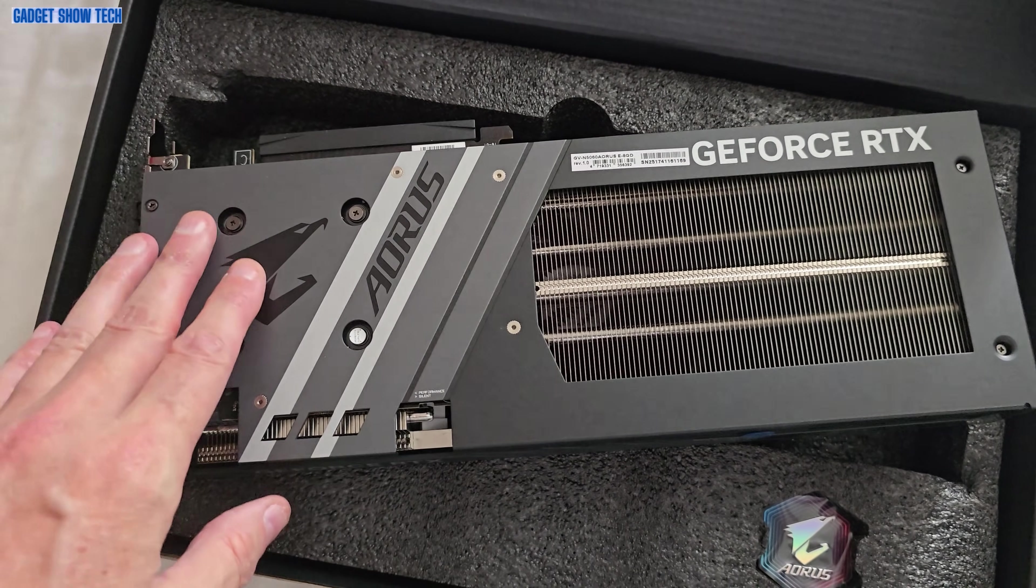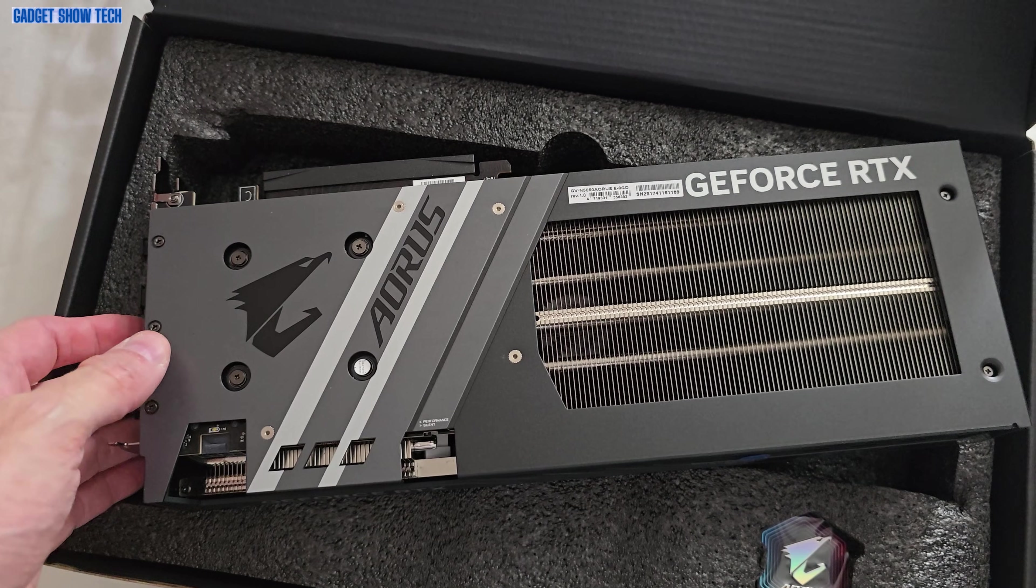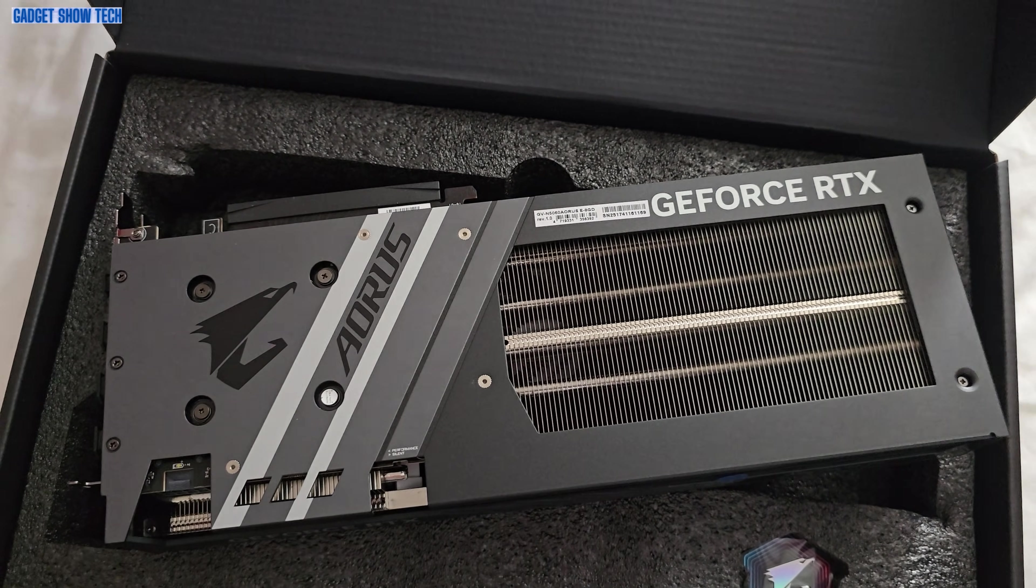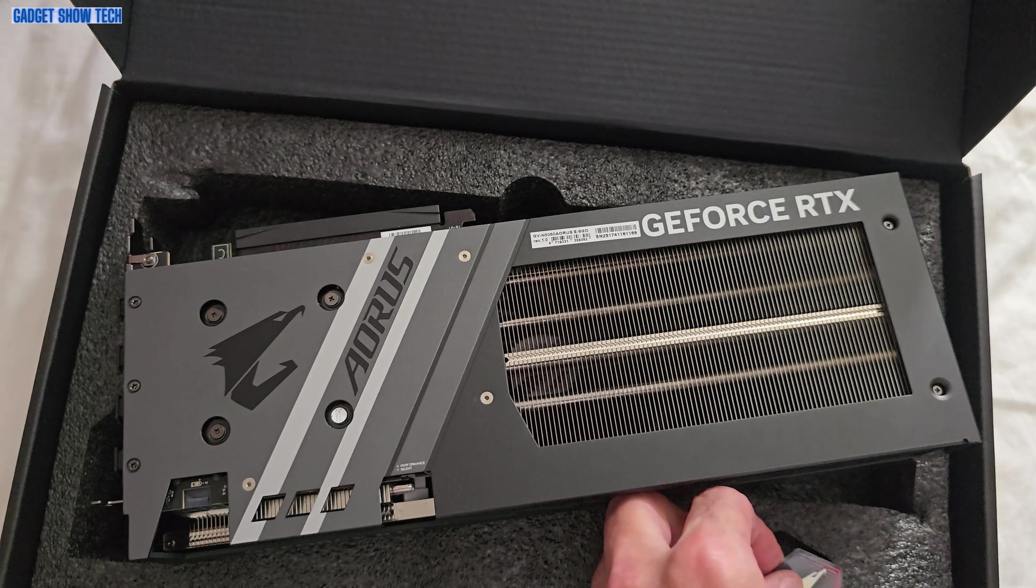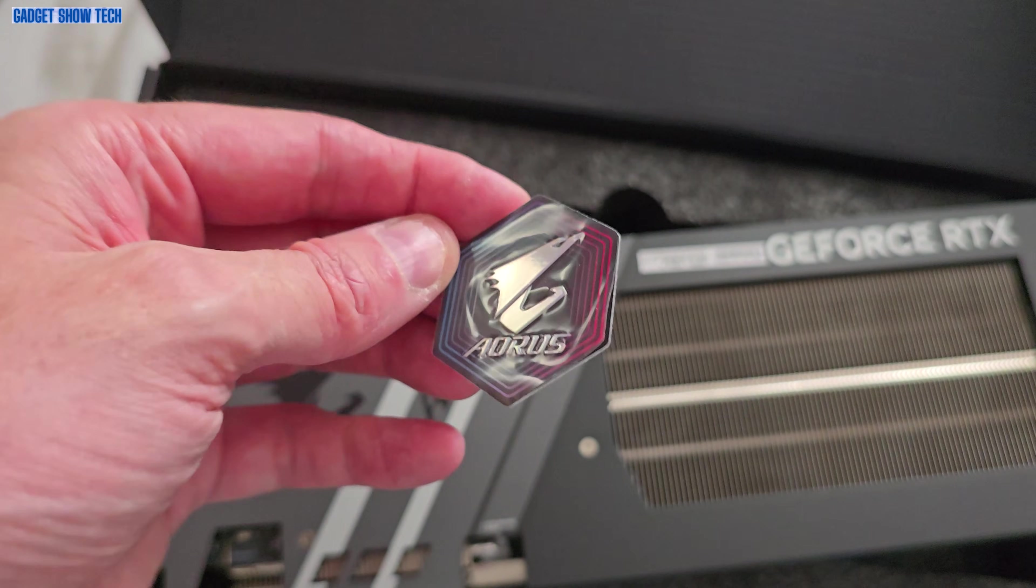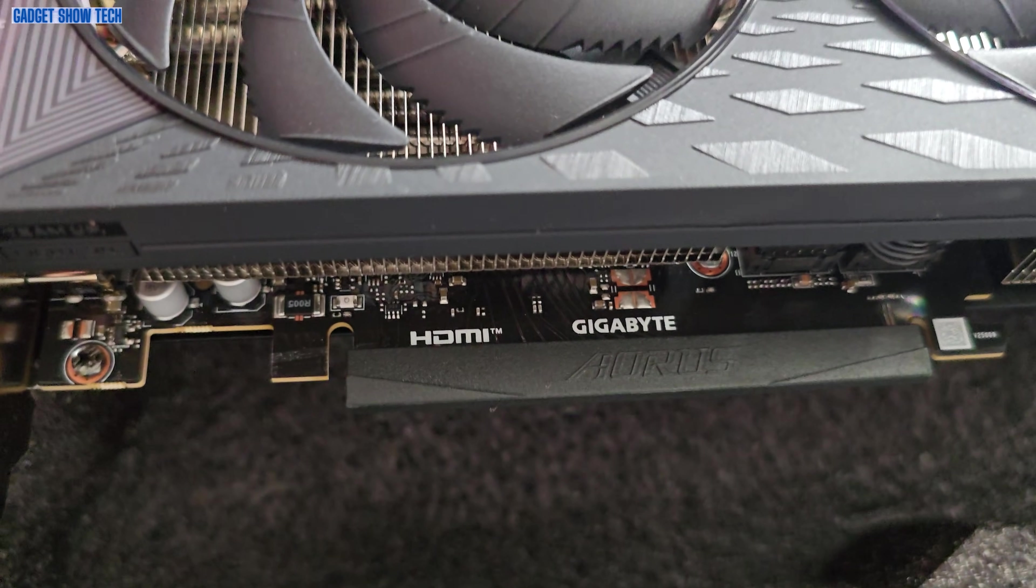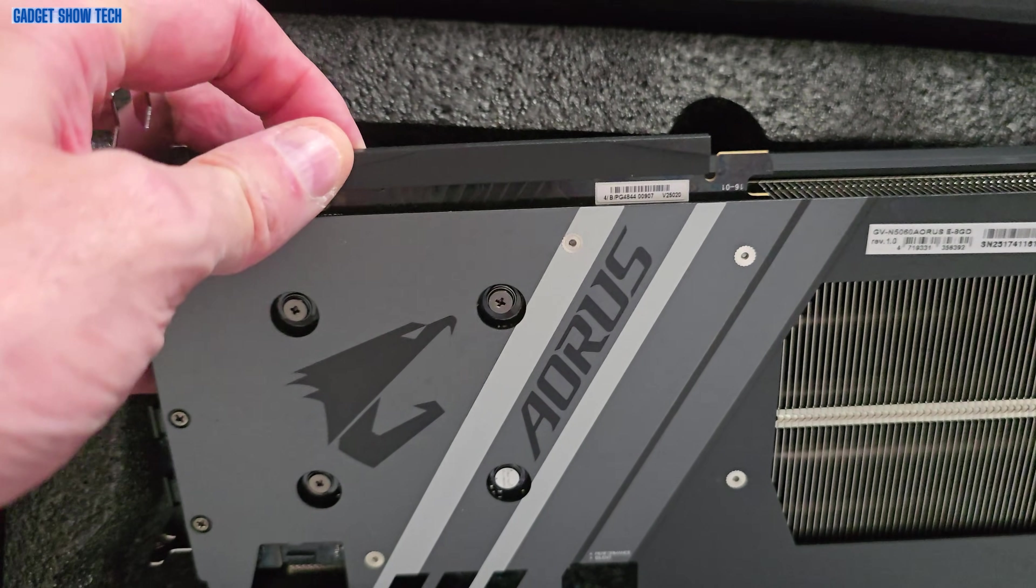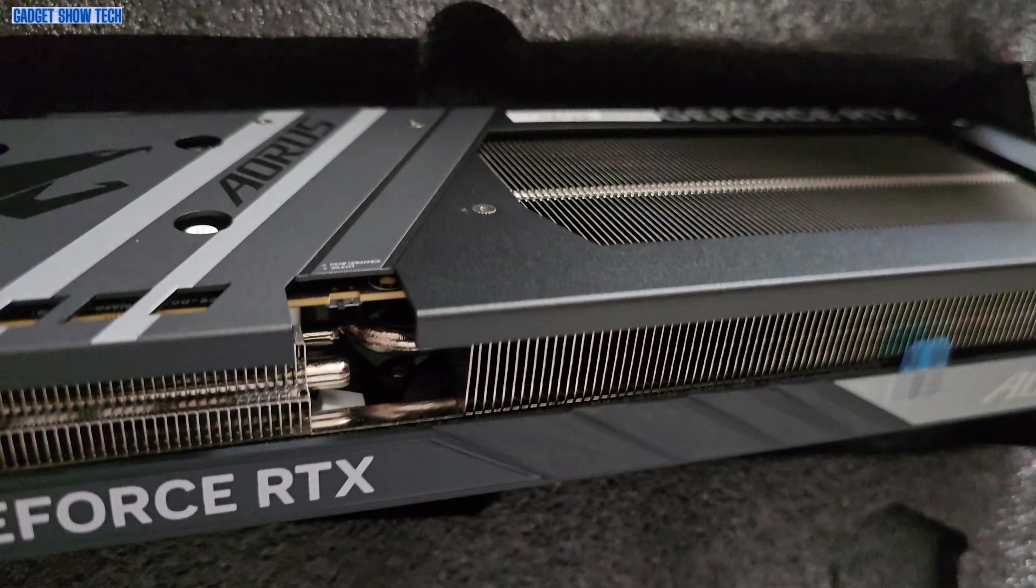Now this is just a little bit bigger than the 4060 I had, which this is a replacement for. Got a little AORUS badge sticker, PCI 5 connector, got the little protective slip on there.